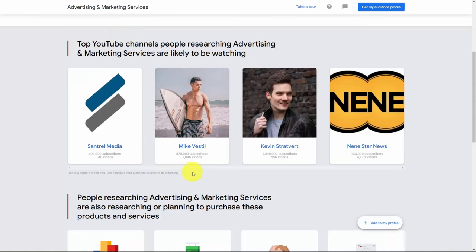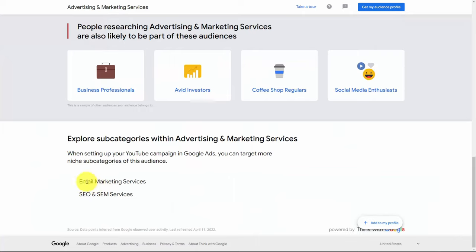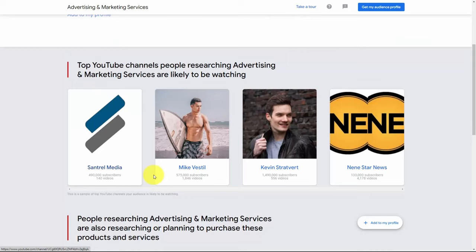Within your audience profile, you will see the channels that the individuals you will be targeting in this segment are primarily watching. This will give you an idea of what your ad needs to say and what is on the mind of the people who are within this segment. You'll also see primarily what these individuals within this profile are researching and planning to purchase, as well as niche subcategories of the audience you're going to be targeting. This will help you in order to create the profile for your YouTube ad, and by using Find My Audience, you'll have insight on the kind of targeting you will be doing.